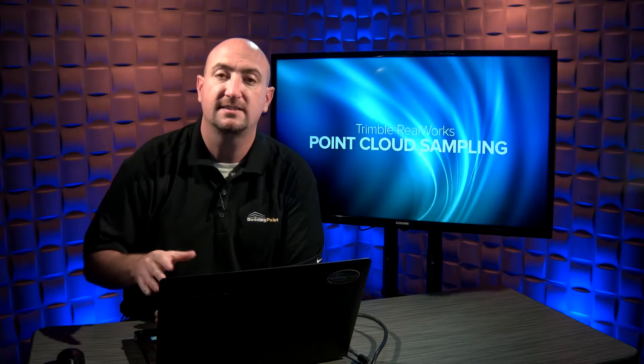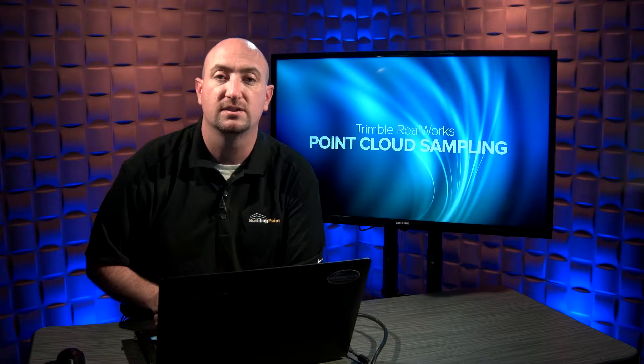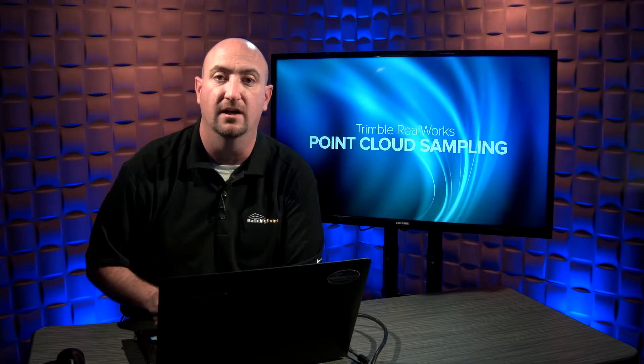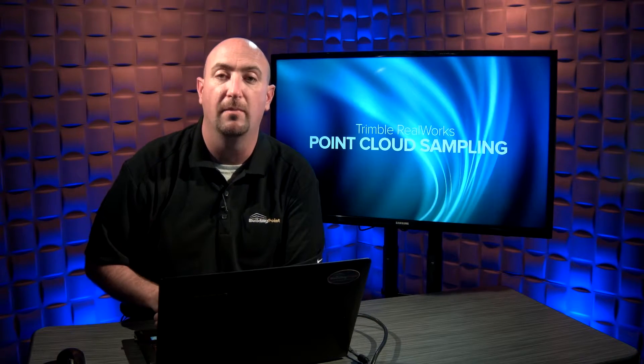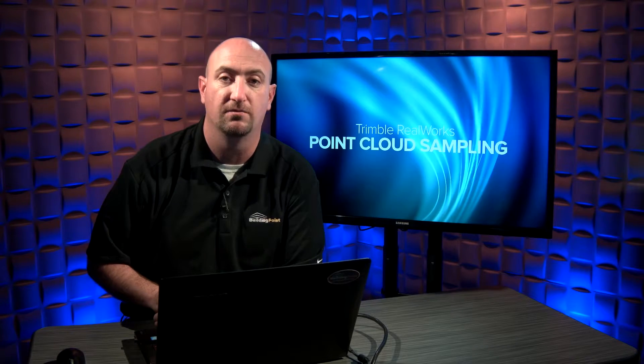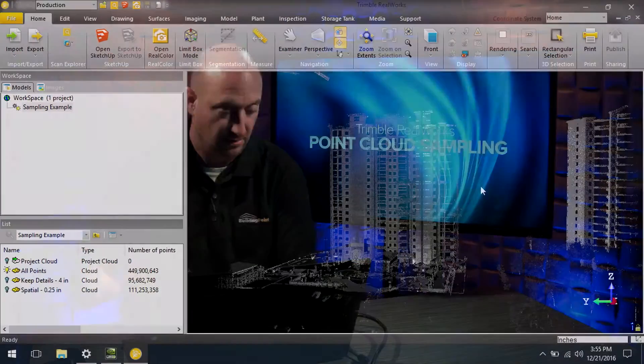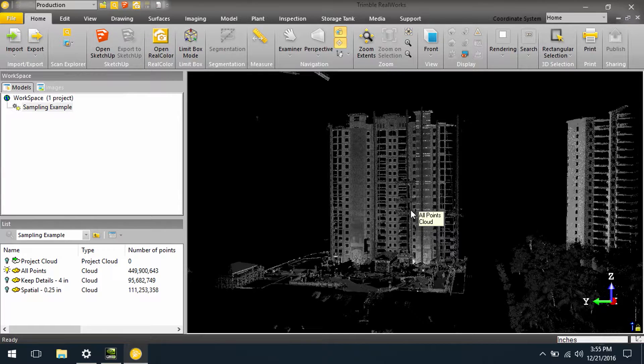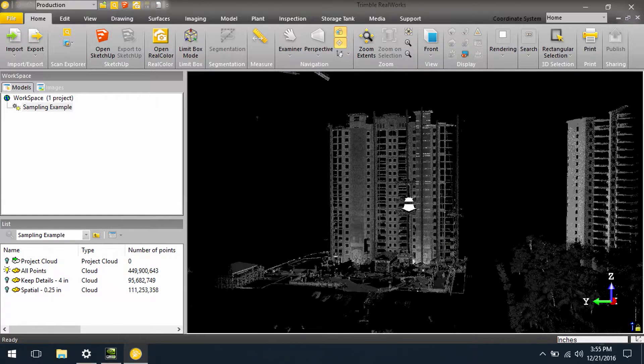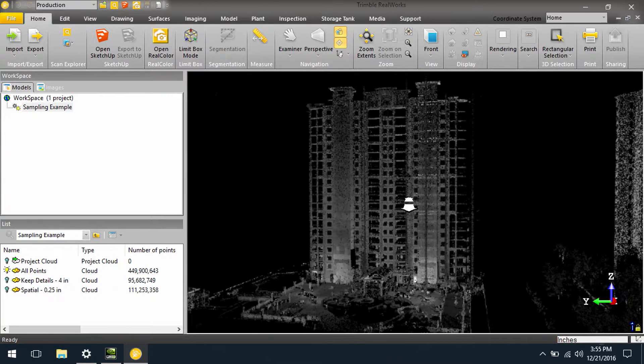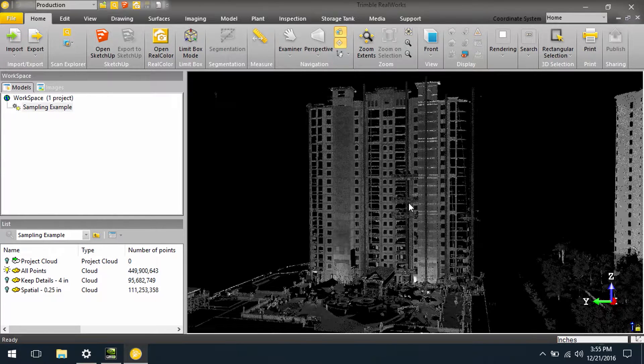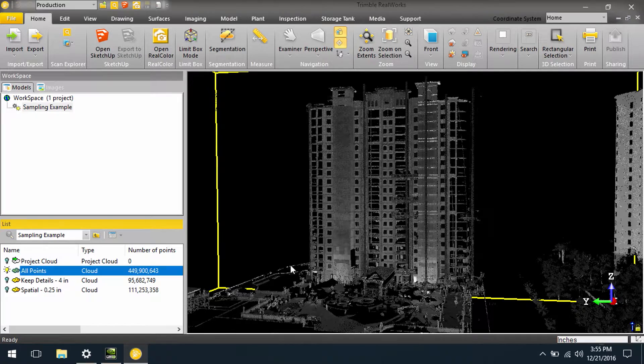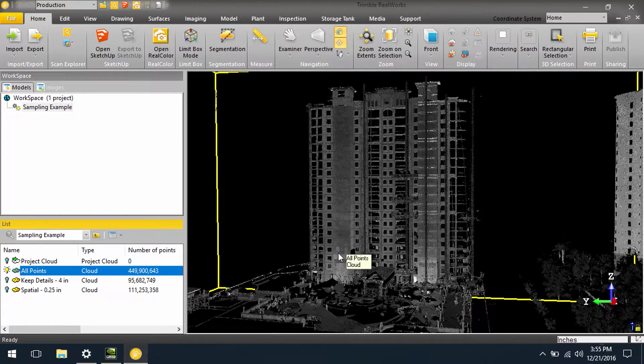Let's take a look in RealWorks and see how we can sample this data to keep it more manageable, smaller file sizes. Now here we are in Trimble RealWorks, and right now we're viewing all points from four scanner setup locations. This is totaling 449 million points.